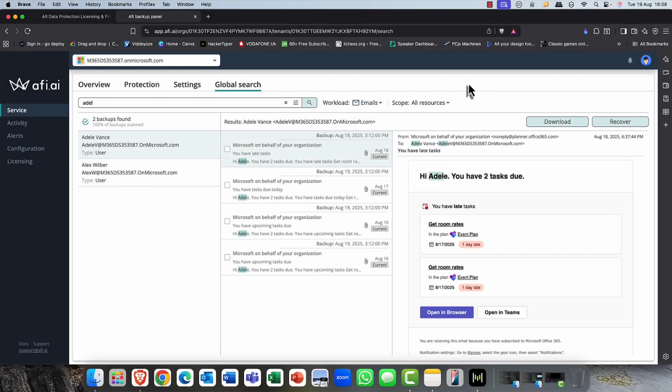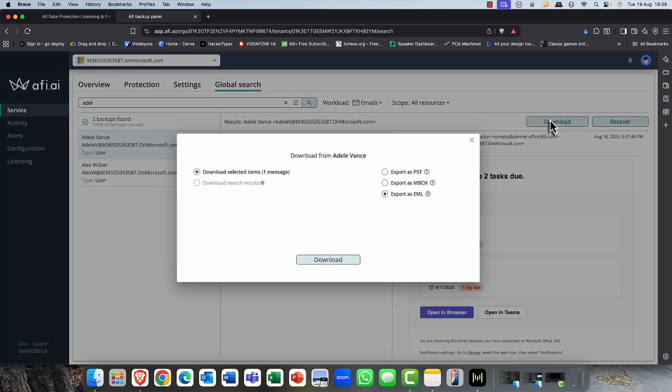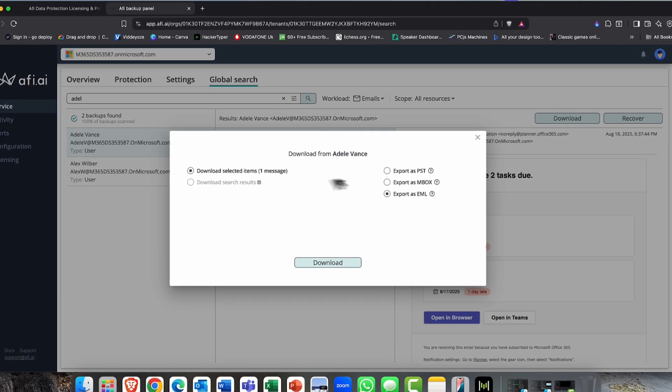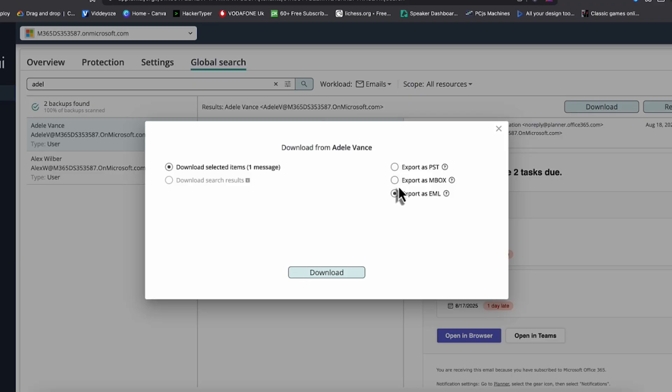The other thing you can also do, of course, is you can download her details. So if you, you know, you're doing a digital investigation or maybe you just need to export some data out for business reasons, you can choose selected individual messages or you can download the entire search results. And you can export that individual item as a PST, a personal store.